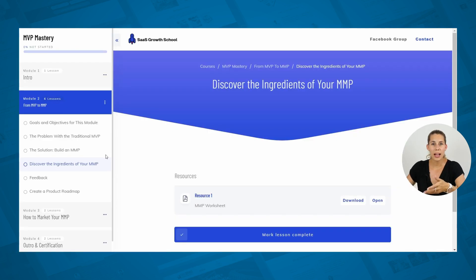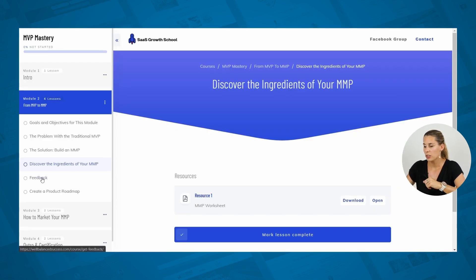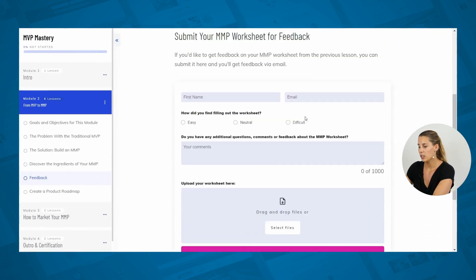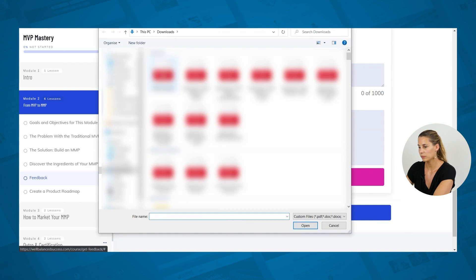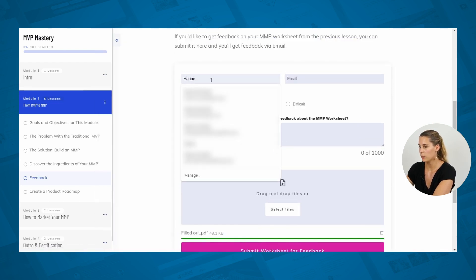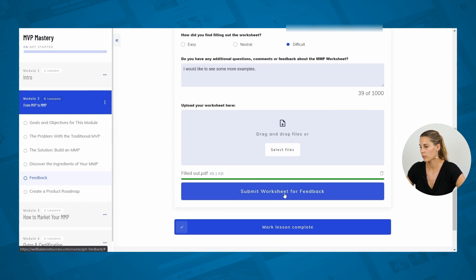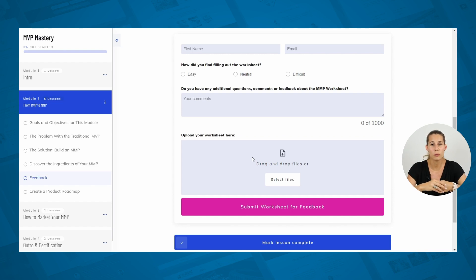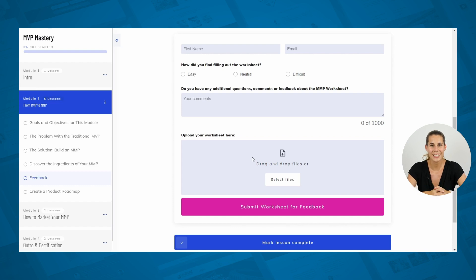We'll also add a file upload feature so that when somebody goes to the feedback lesson they can submit their document. We can ask some basic information, and this will send an email to the teacher saying someone submitted their worksheet for review. You will also get the worksheet uploaded to your Google Drive automatically. All right, let's set this up.